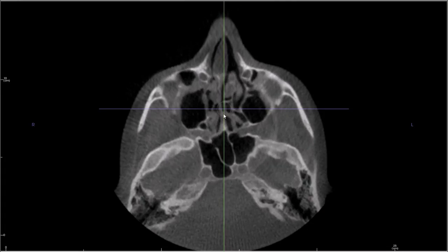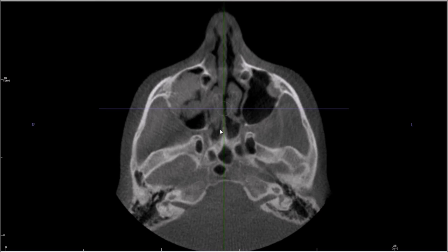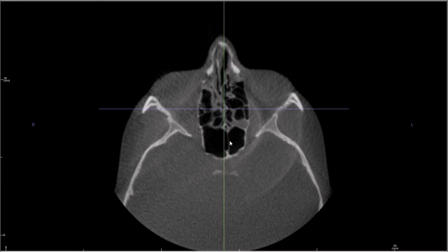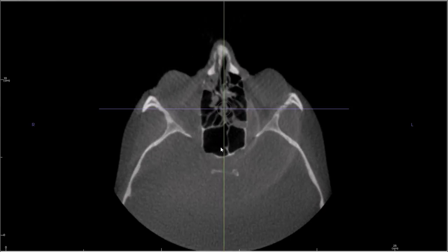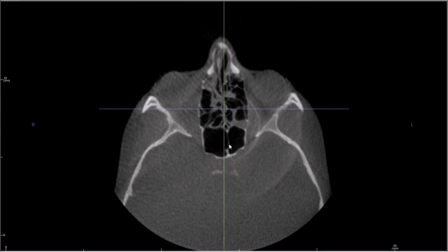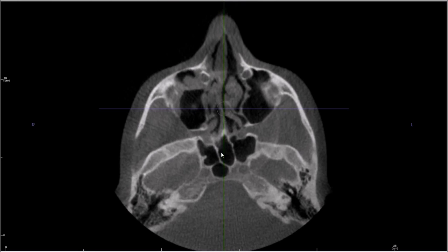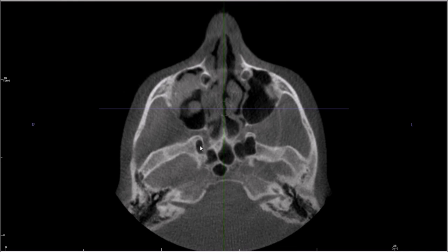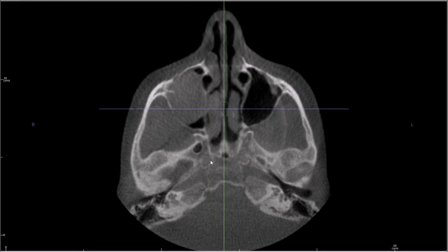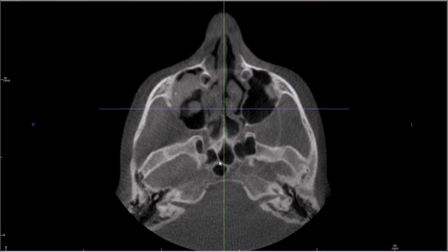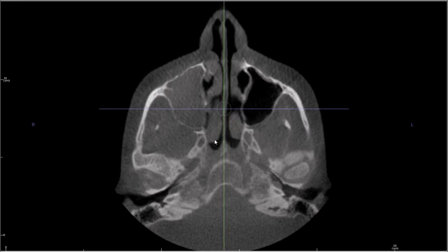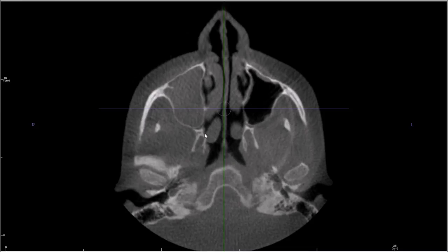Beyond the maxillary sinuses and ethmoid air cells, more posterior is the sphenoid sinus. It's common to see septae — little plates of bone — through any of the sinuses. With the sphenoid sinus, a lot of times you'll see what I call the lateral recess. The sphenoid sinus can be pneumatized inferiorly and laterally to the body of the rest of the sphenoid sinus, and it can even extend down into the pterygoid processes, which is the part that joins the two pterygoid plates.